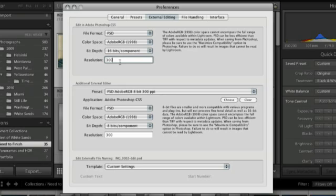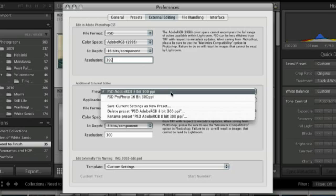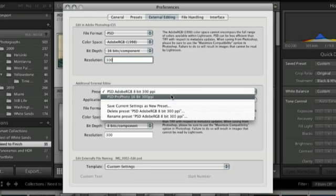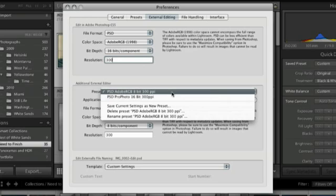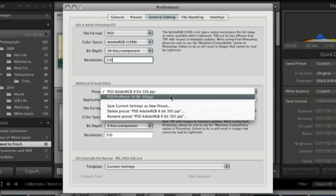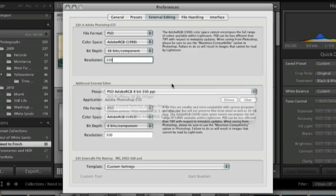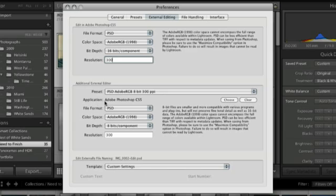But sometimes I want to open my images in 16-bit and sometimes I want to open my images in 8-bit. That's why I've gone ahead and set up these presets. And they're very easy to do.